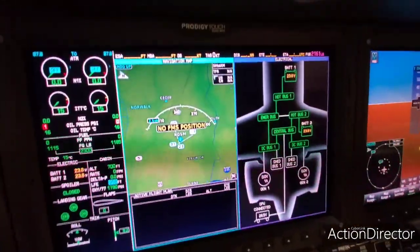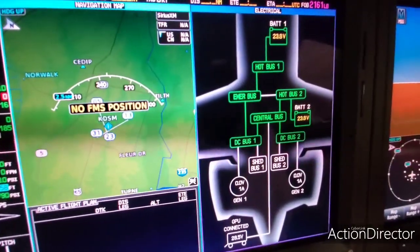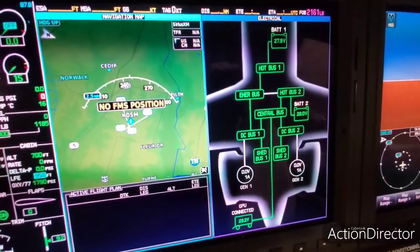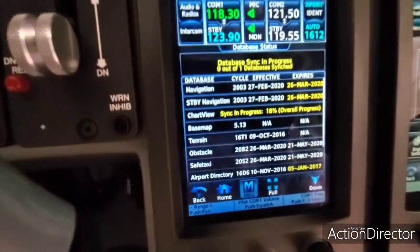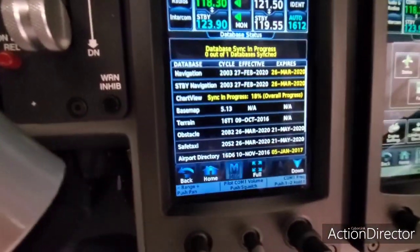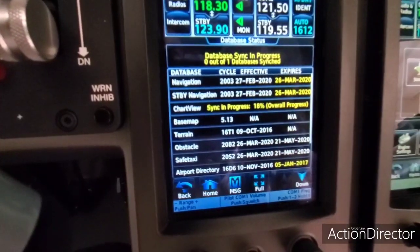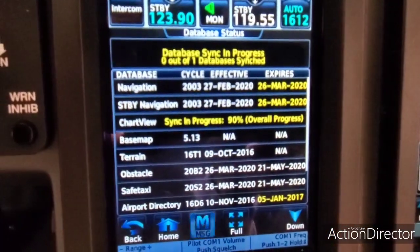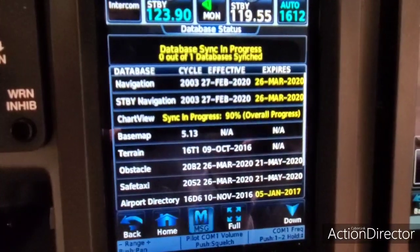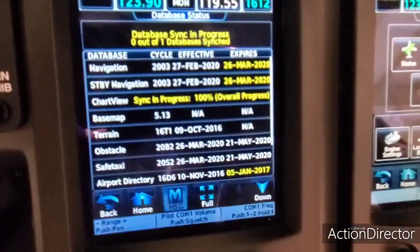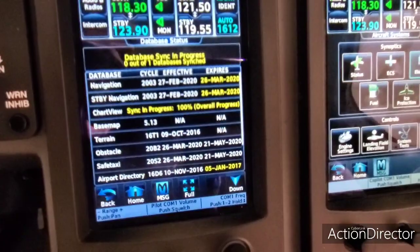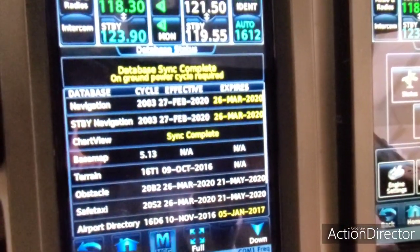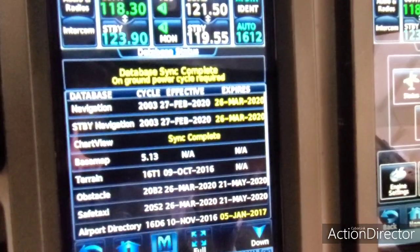Just so we have power to the airplane and we're using GPU power — we're going to get the batteries charged up for next time we go anyway. I'll wait for that sync to be done. It'll take about two, three minutes. You're just waiting. It's at 100% progress. Now it says sync complete. And here's an important one: data sync complete, ground power cycle required. Pretty common.